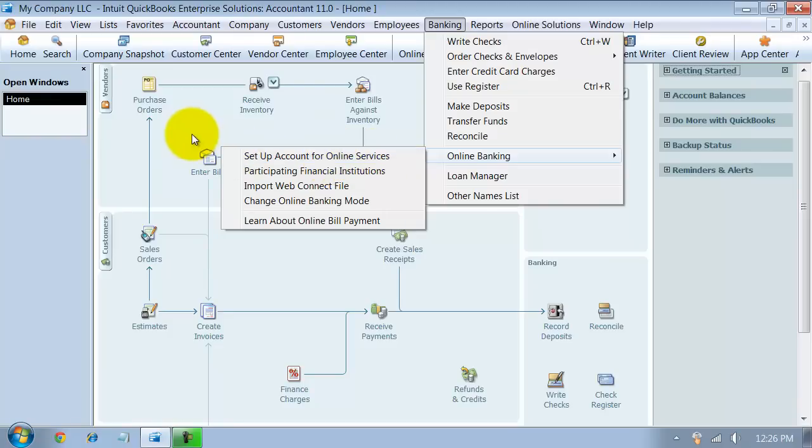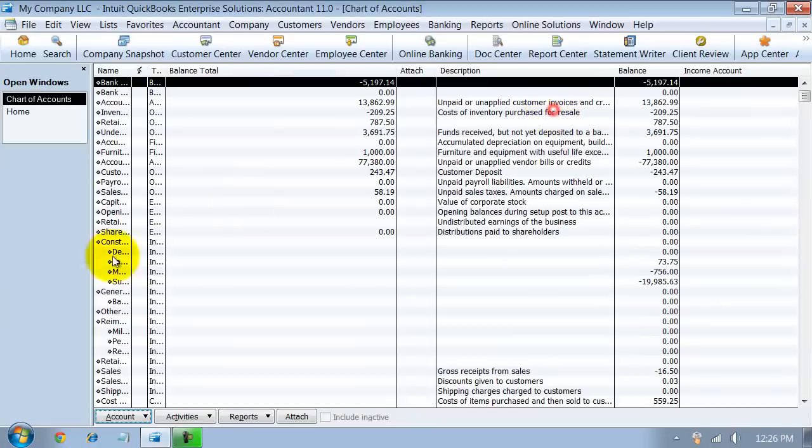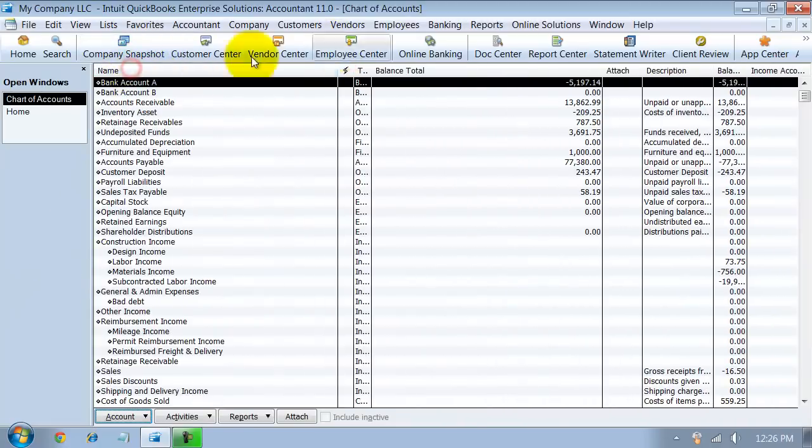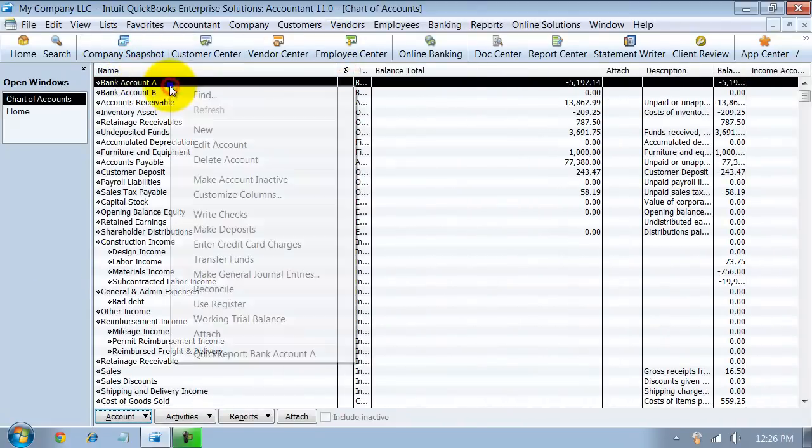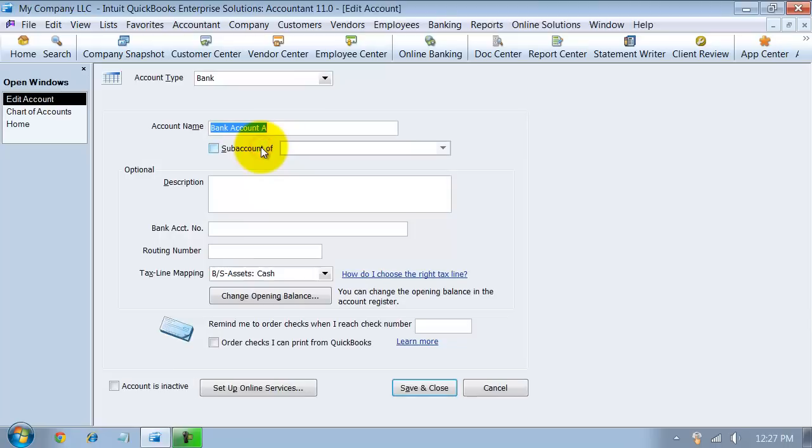And then even further if you want to, you can go into your chart of accounts and you can click on a bank account, right click on it, edit the account, and set up online services.